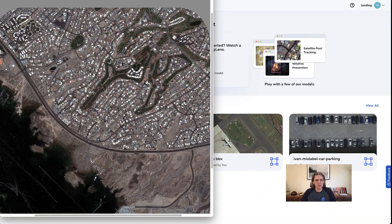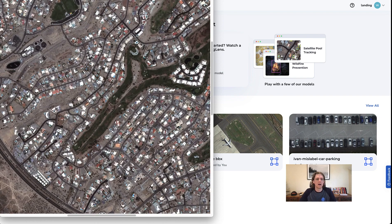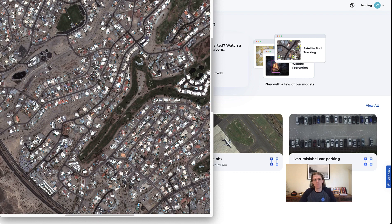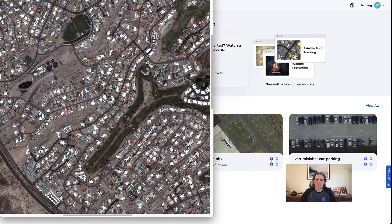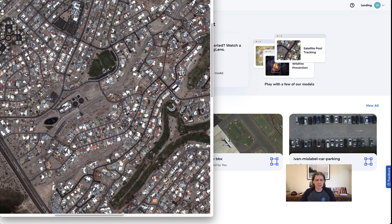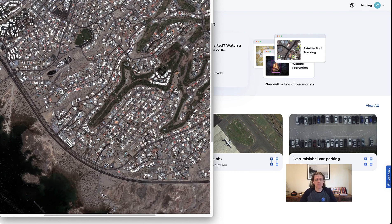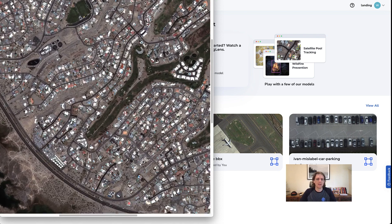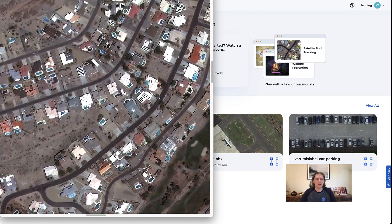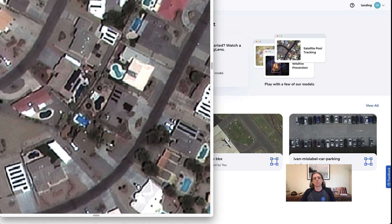We'll use this image here which has been provided by our partners SkyFi, a great company that will essentially task satellites to go and get updated imagery for you, or sell you images from previous flyovers. This image is huge — it's a place in Phoenix — and you can see there are lots of pools and it's super high quality.